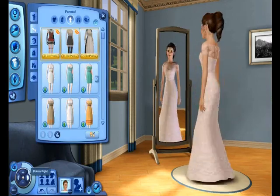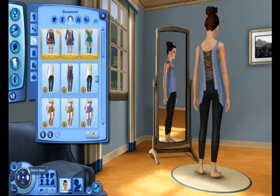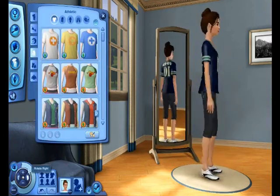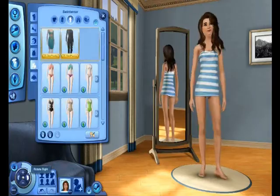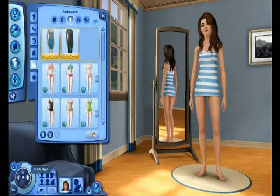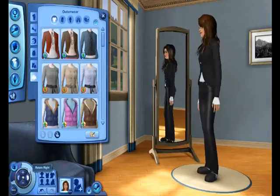Now I am giving you a rundown of her outfits. Anyway, I hope you guys enjoyed this video. If you did, like, comment, and subscribe, and I will see you in my next video. Bye!